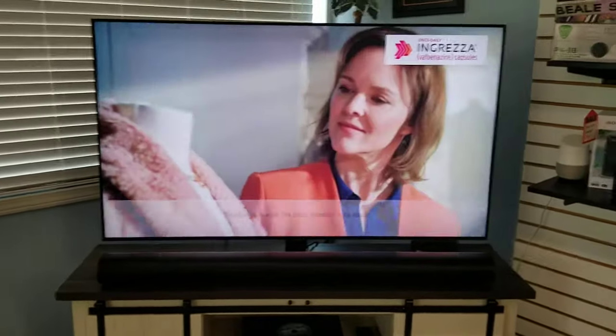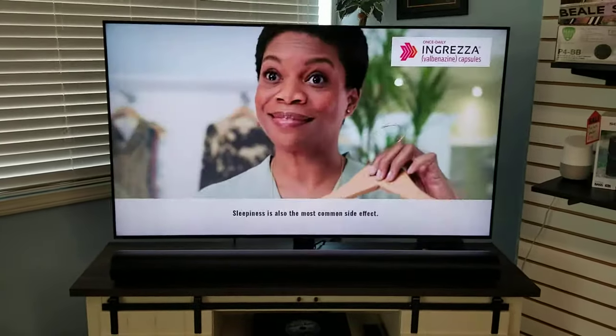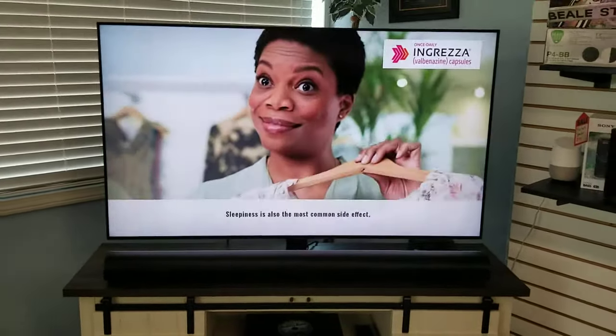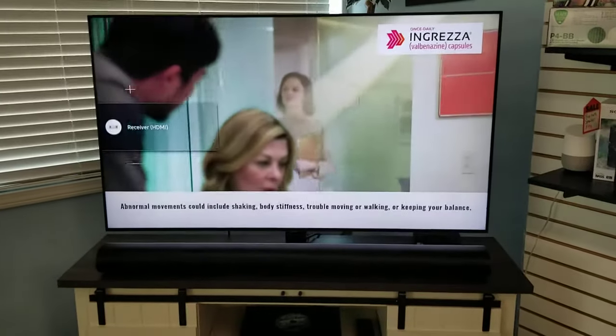Hello everyone, Matt at Fisher Electronics here again, just making a quick video here regarding that issue.